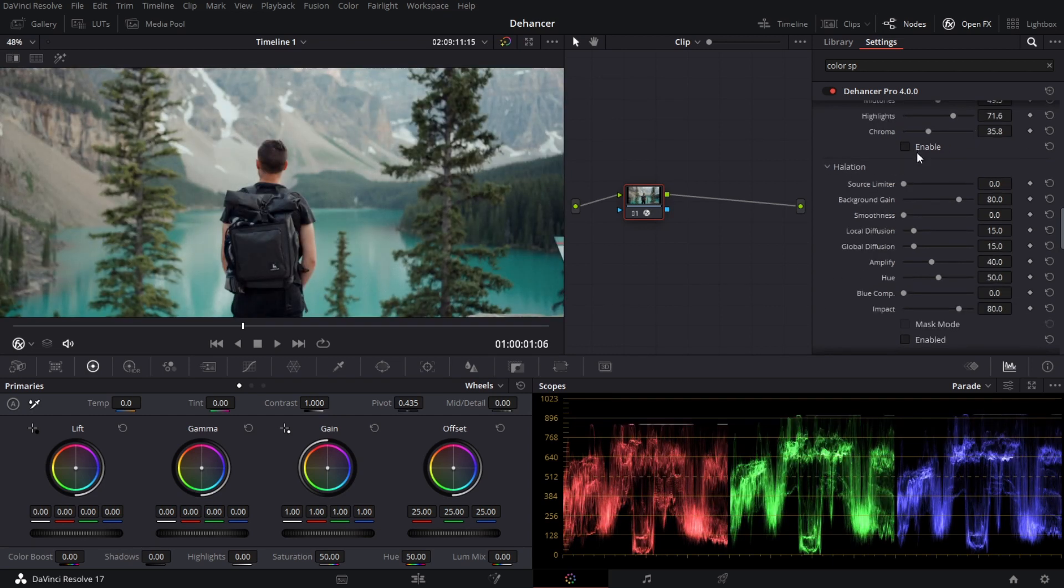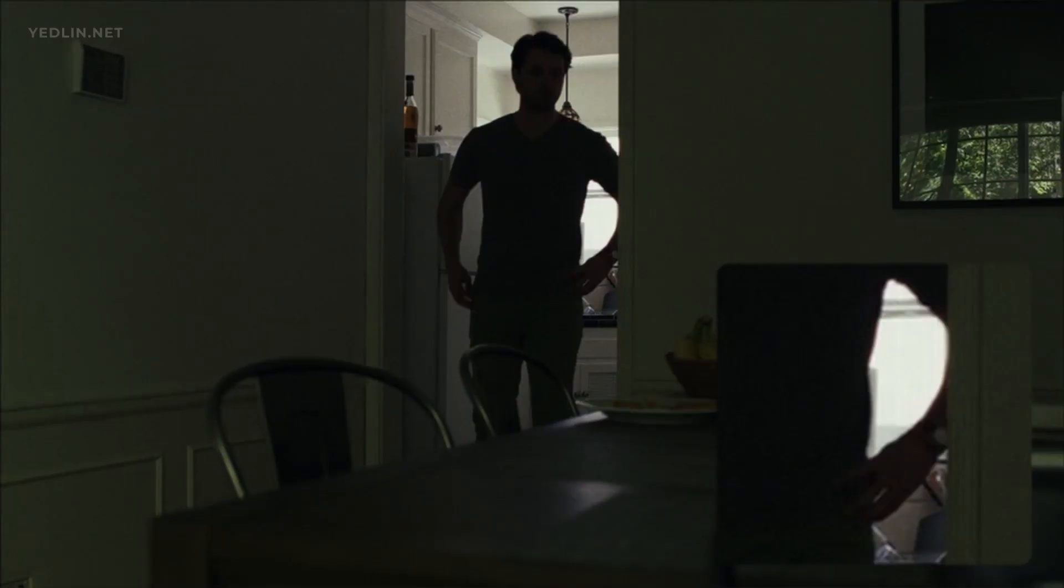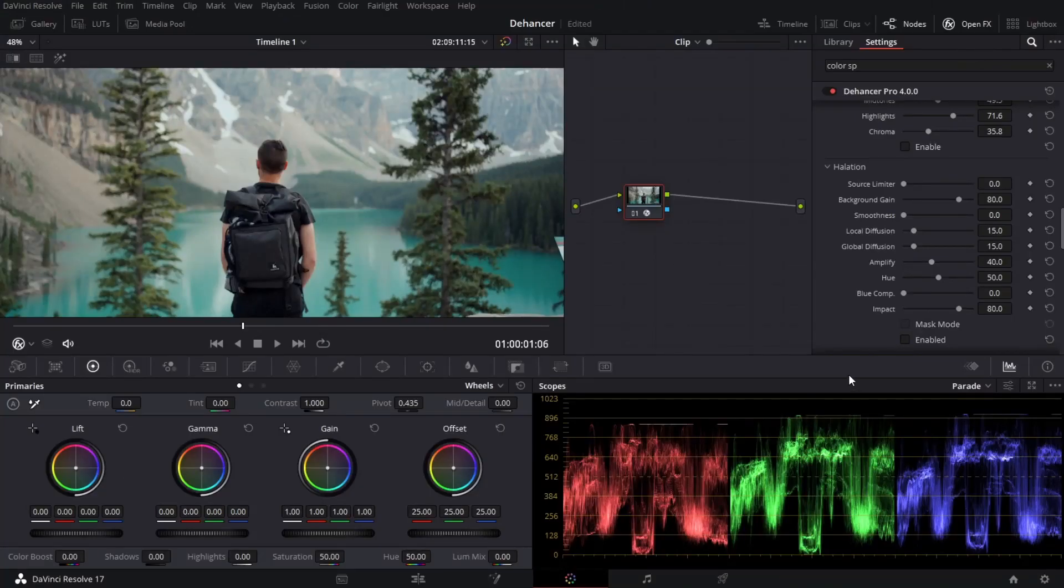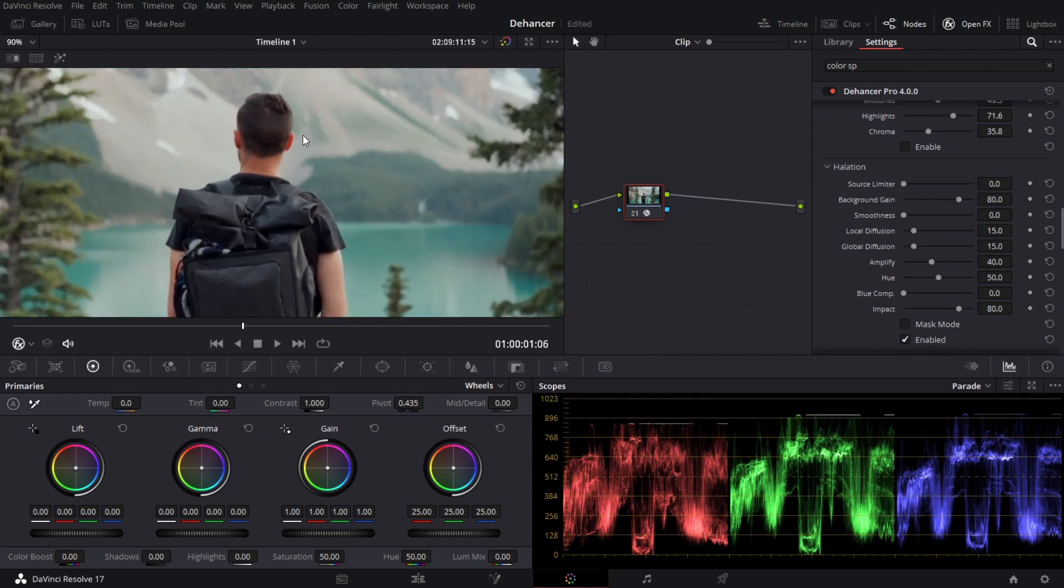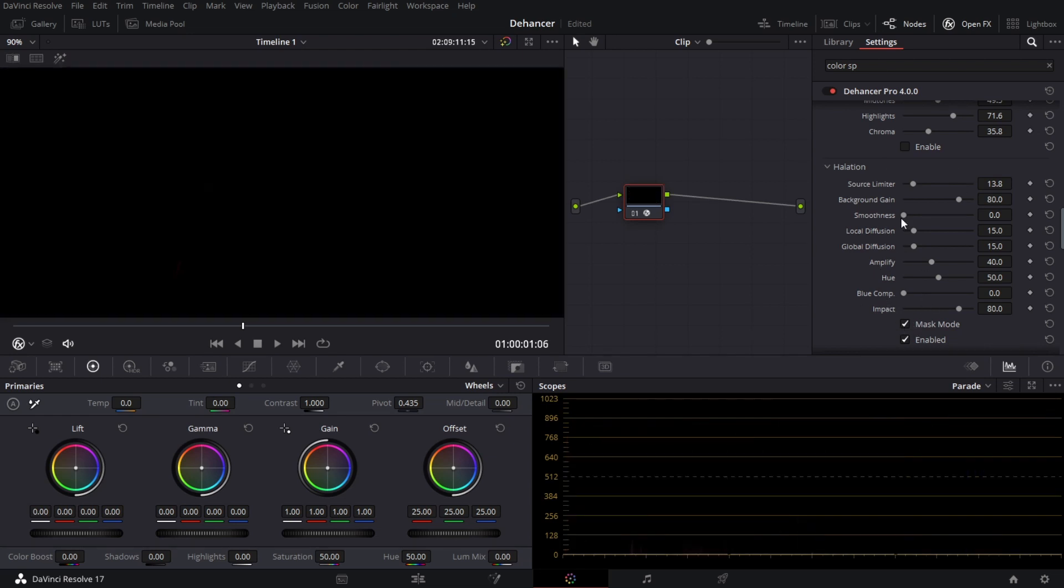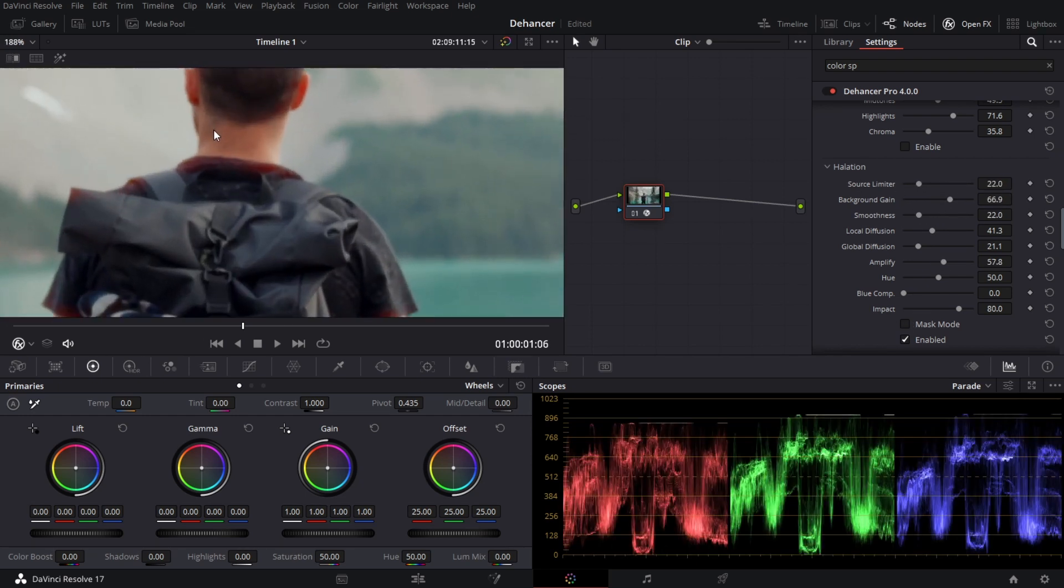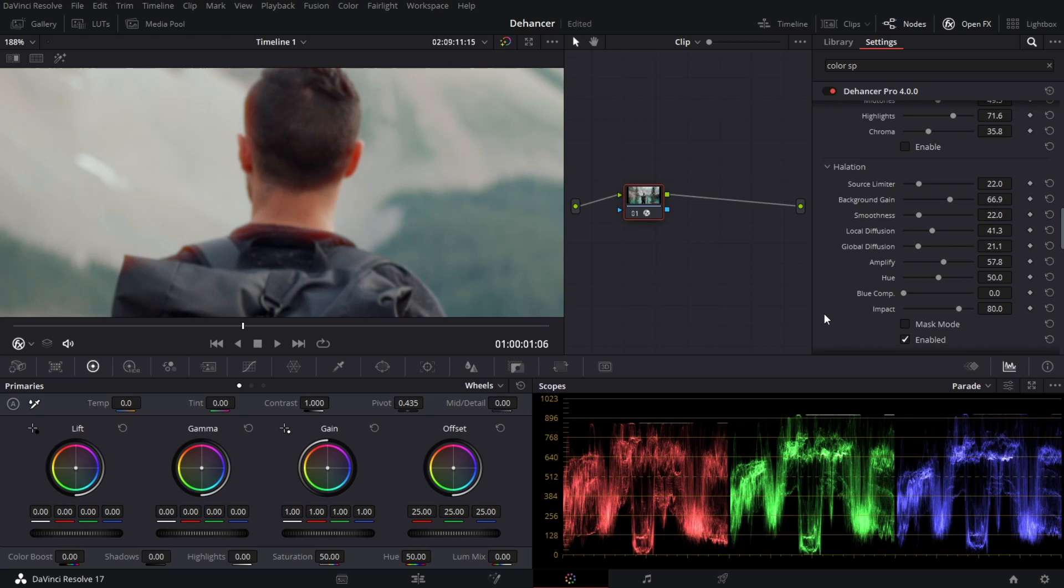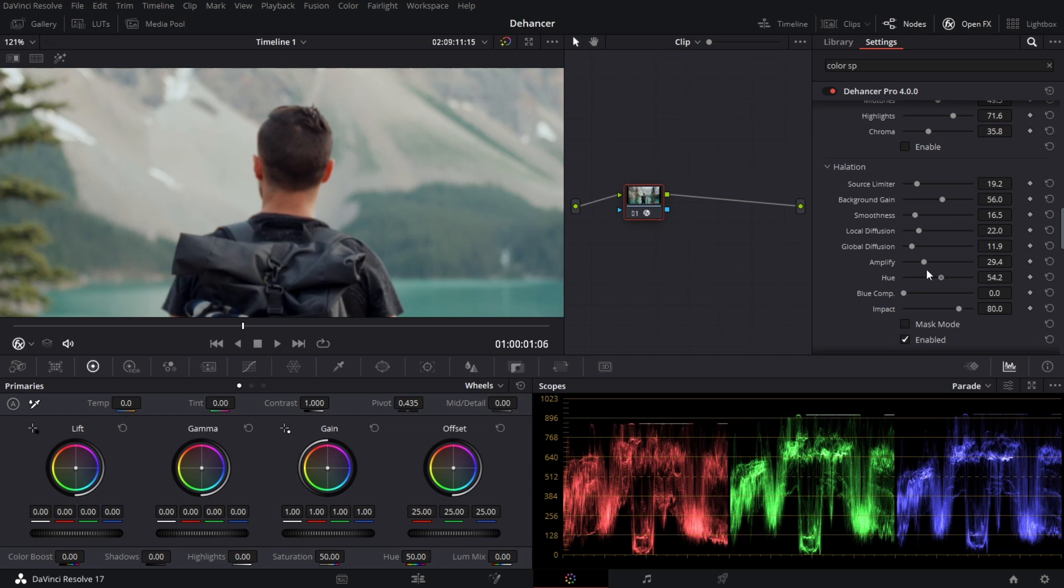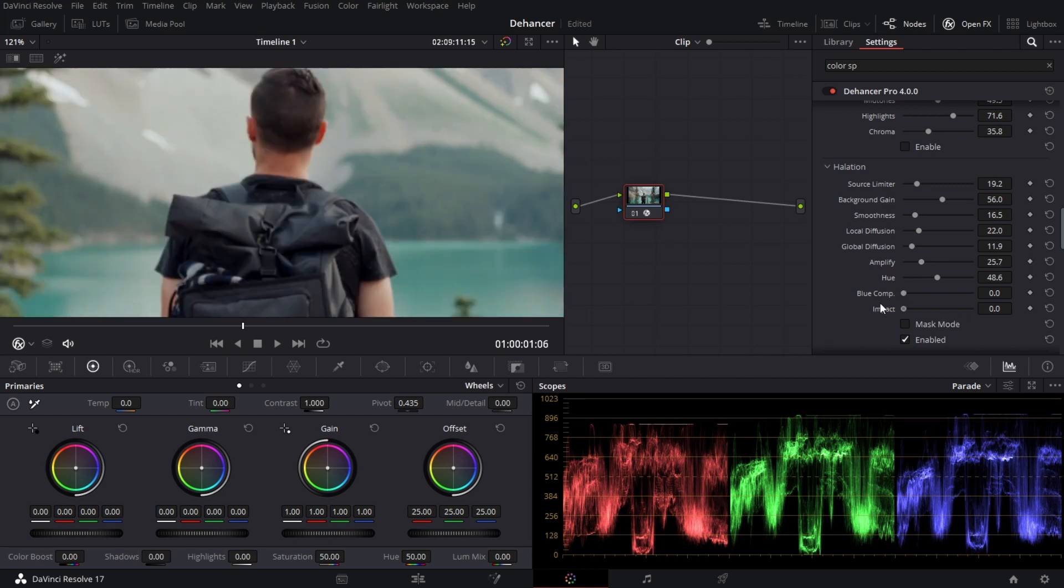Halation. Halation is the effect that happens when light bounces on the back of the camera and comes back and hits the film. And it creates kind of this red color that you see a lot in film. I'm going to enable that and we're going to see all around the highlights here. There's a lot of tools here and if you don't know what they do what I suggest is clicking the mask mode and then you can see a little bit better. Now the hue will adjust what kind of color that is. And the impact is the overall blend that you will see in other tools in DaVinci Resolve.